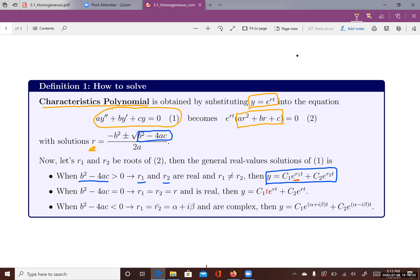In Case 2, when b squared minus 4ac equals zero, we have one real repeated root where r1 and r2 are the same value r. The general solution is y equals c1 t e to the rt plus c2 e to the rt. The two solutions differ in that one is multiplied by t.